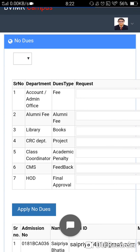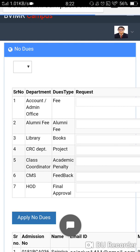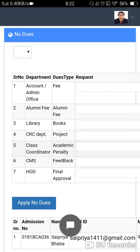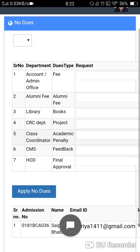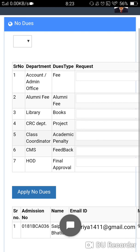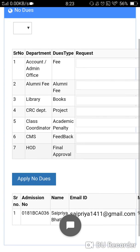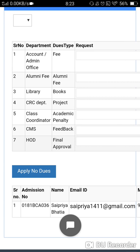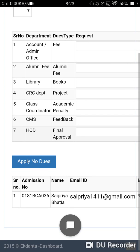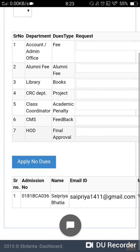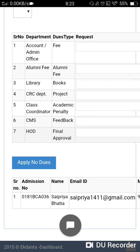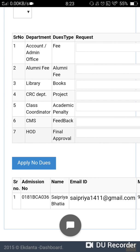Seven departments will receive your request for no dues. The accounts department will give you no due if all fees are paid. The alumni department will give you no due if you have already paid alumni fees. The library will give you no due if you have returned all reference books excluding book banks. The CRC department will give you no due for project-related clearance. The class coordinator will give you no due if you have submitted the academic penalty in case your attendance is less than 75%.